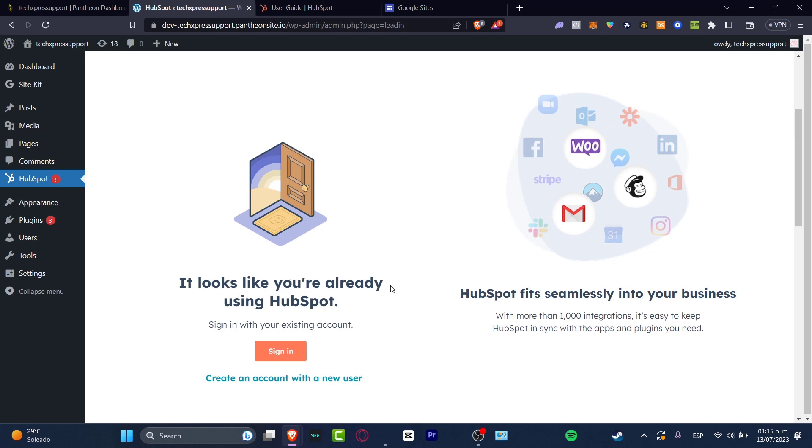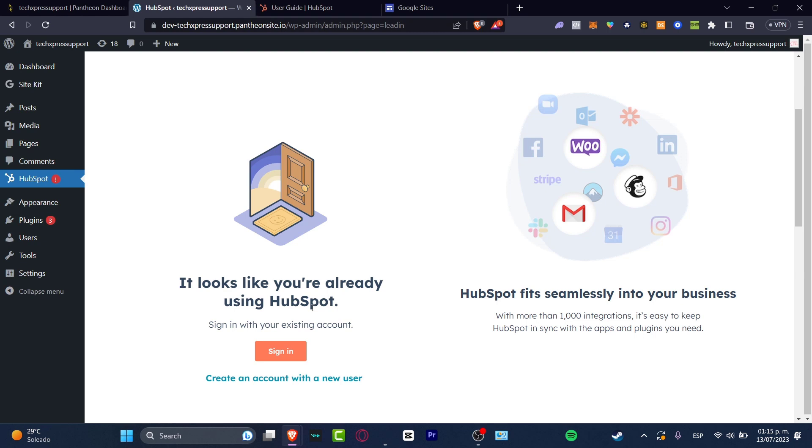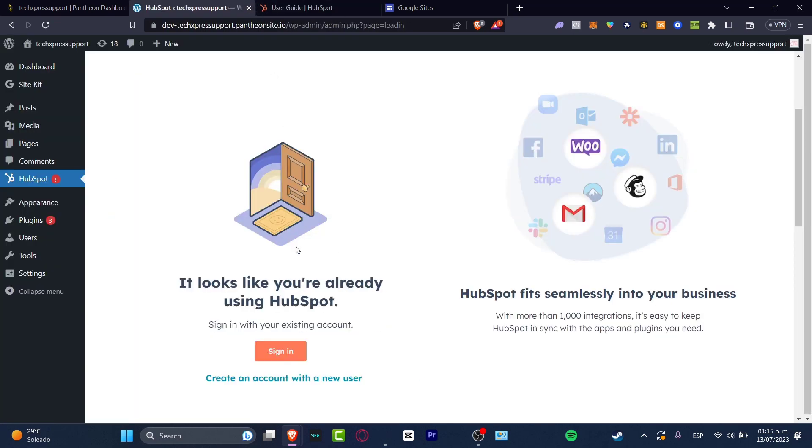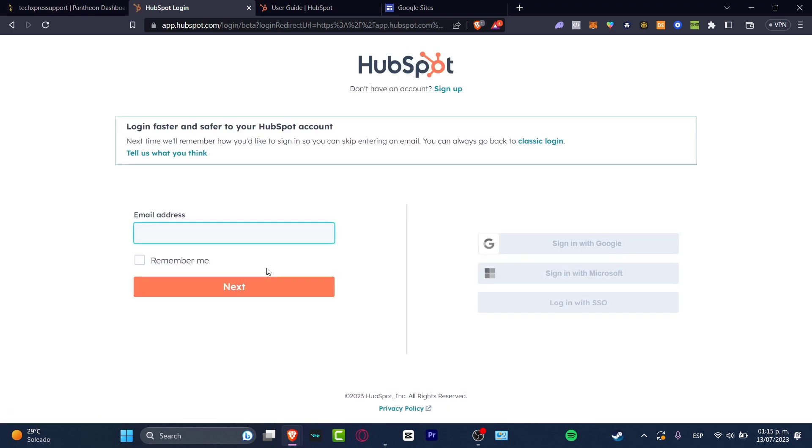This is crucial. If you don't have any HubSpot account, you don't have to worry about that. We can create an account with a new user. In my case, since I already have an existing account and I have a few things inside my HubSpot, I'm going to sign in.